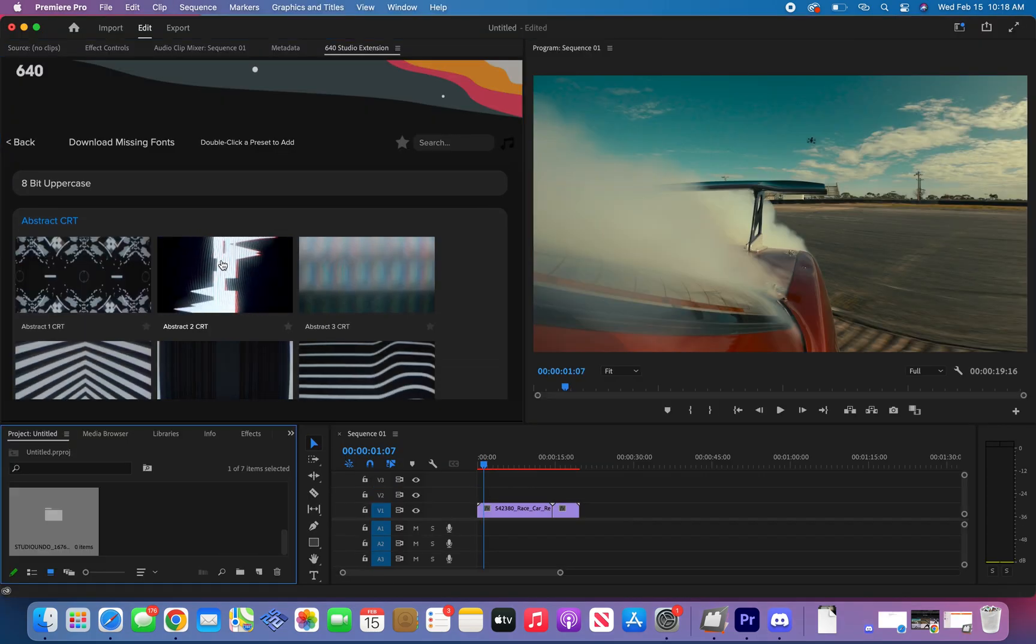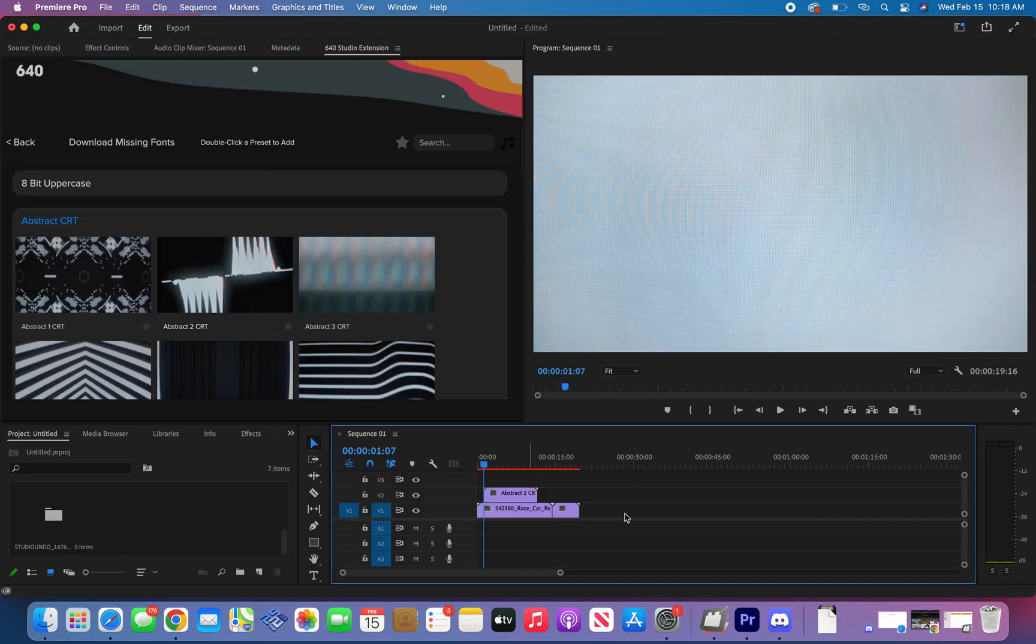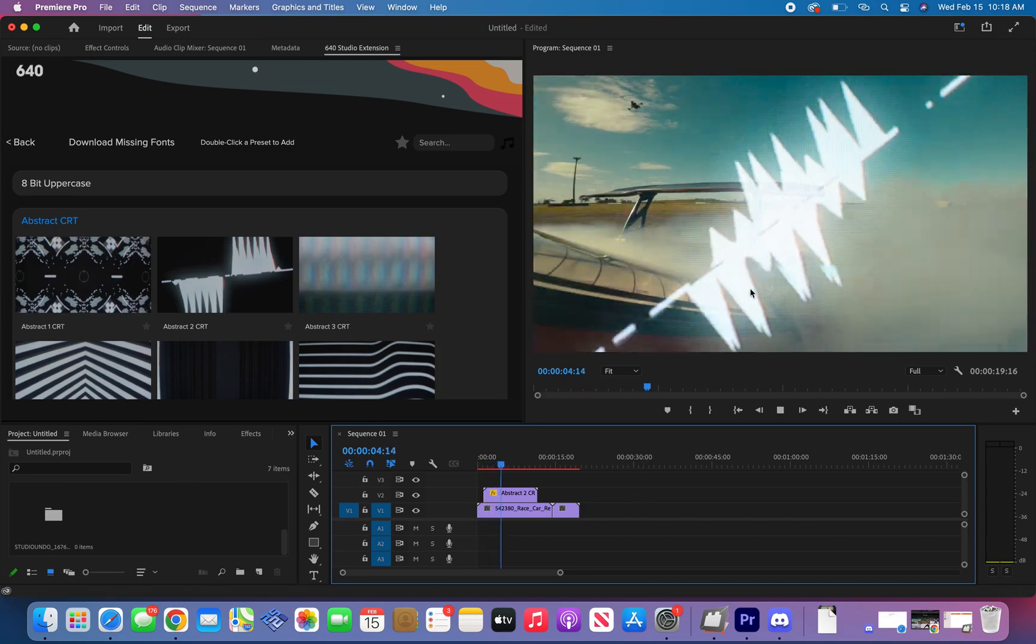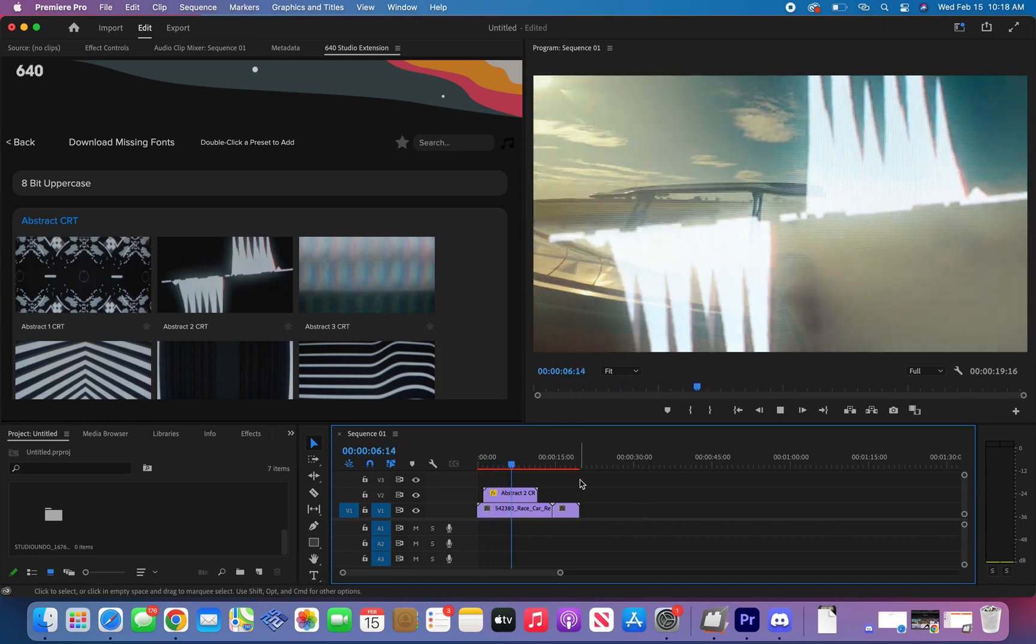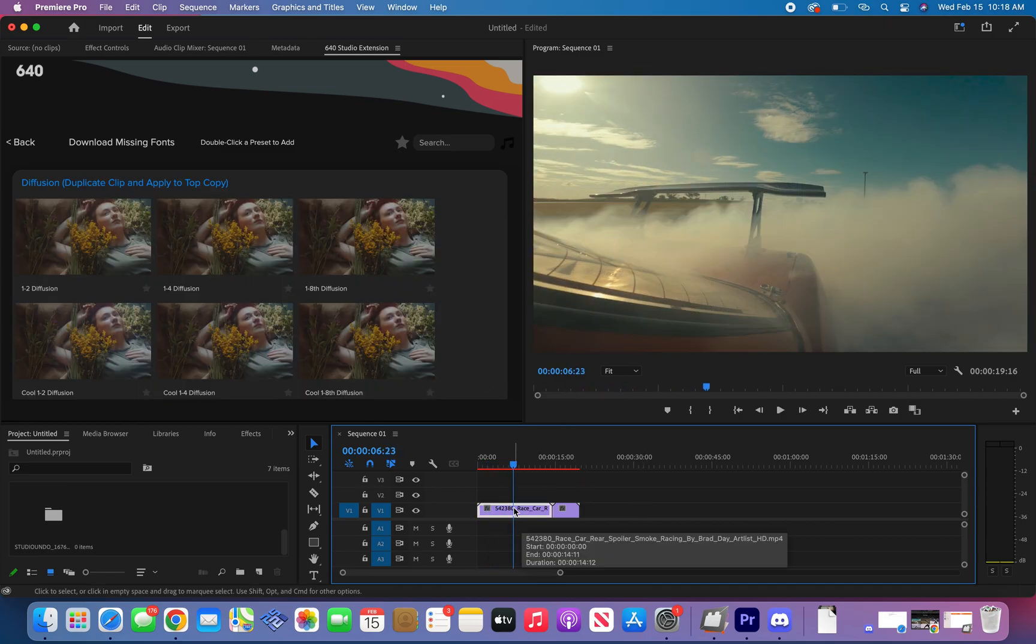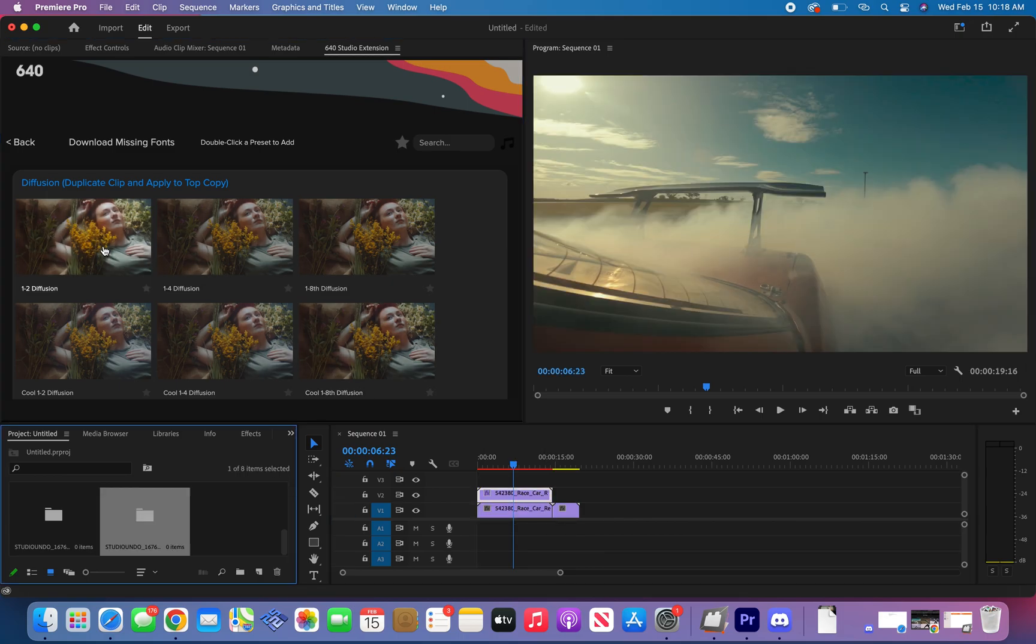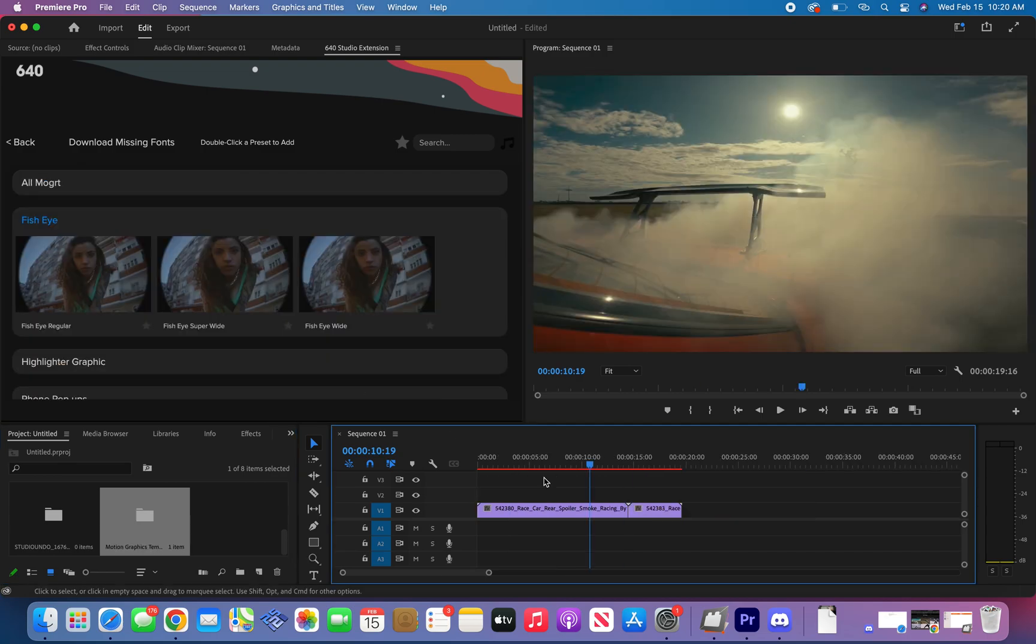If you want to use any overlays, just double click and it automatically applies to your footage with the blend mode. Now if you're trying to use a diffusion filter, duplicate your footage. Click on the footage on top and double click the diffusion you'd like to apply.